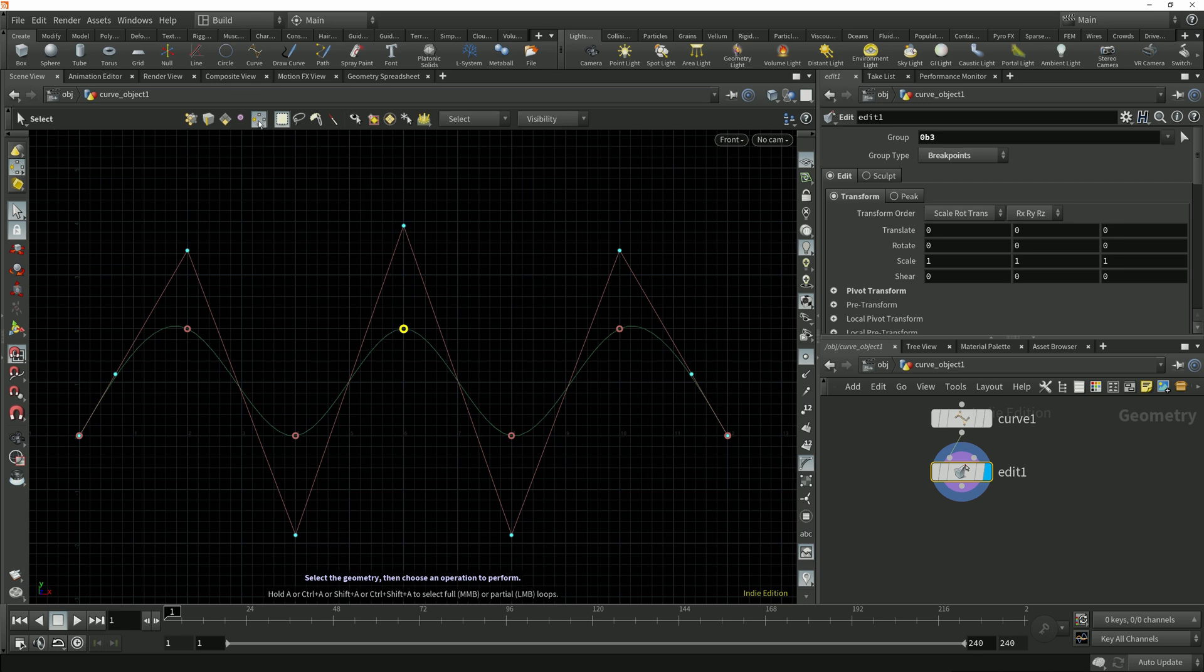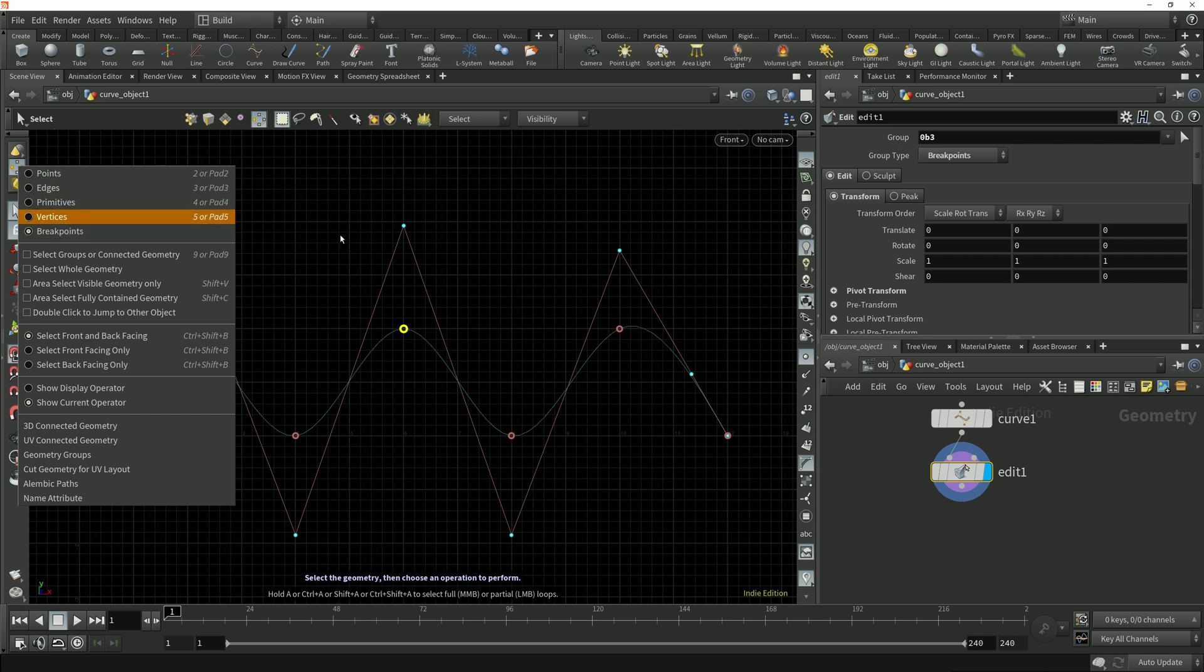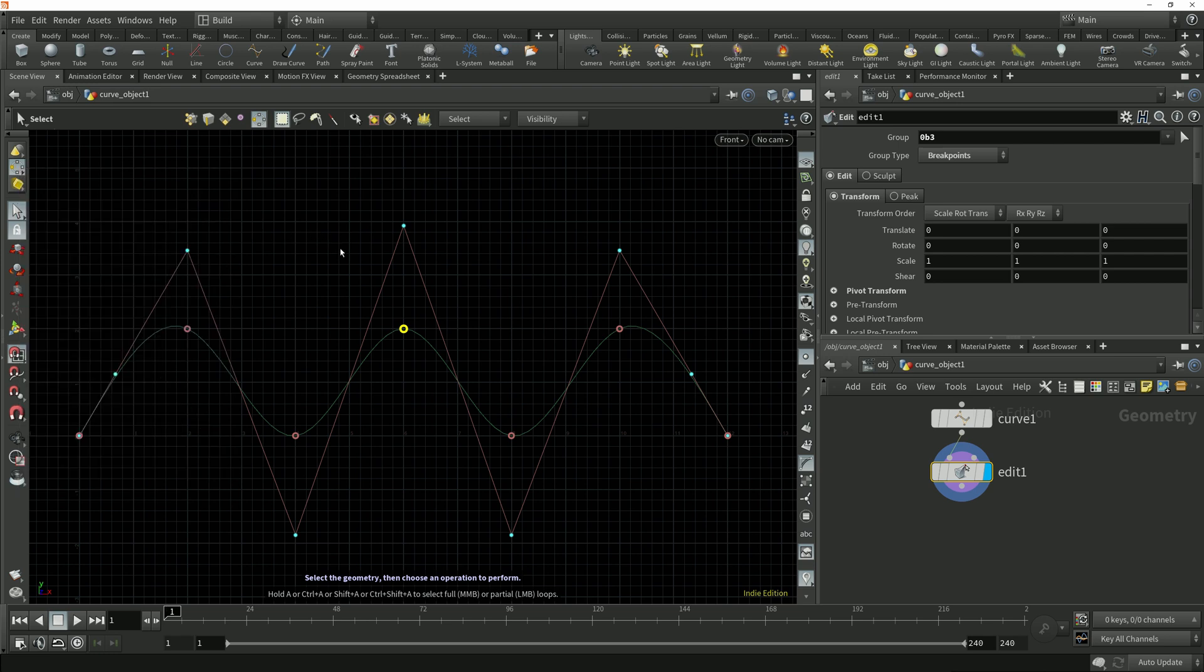We actually have to click in the operation control toolbar here or right click over the geometry select mode button and choose breakpoints from this menu. We could set our own hotkey for it in the hotkey manager but that's not something we're going to cover right now.